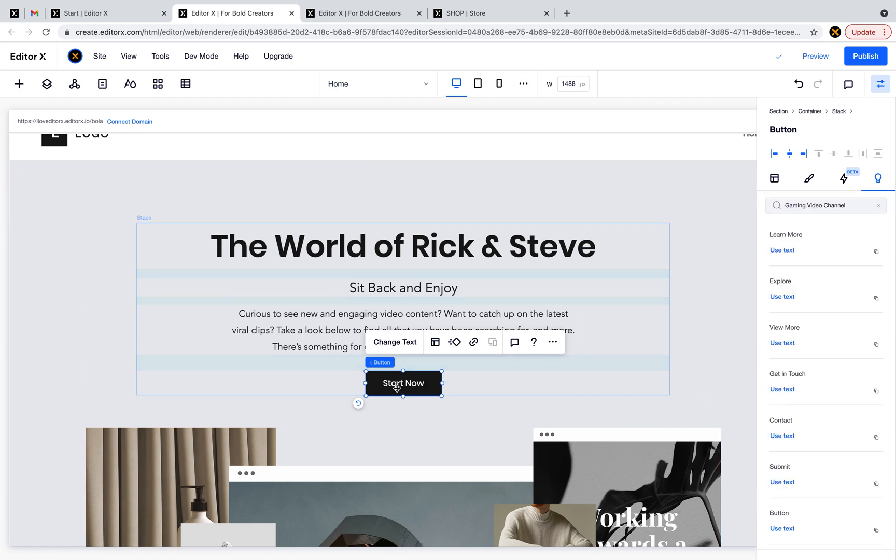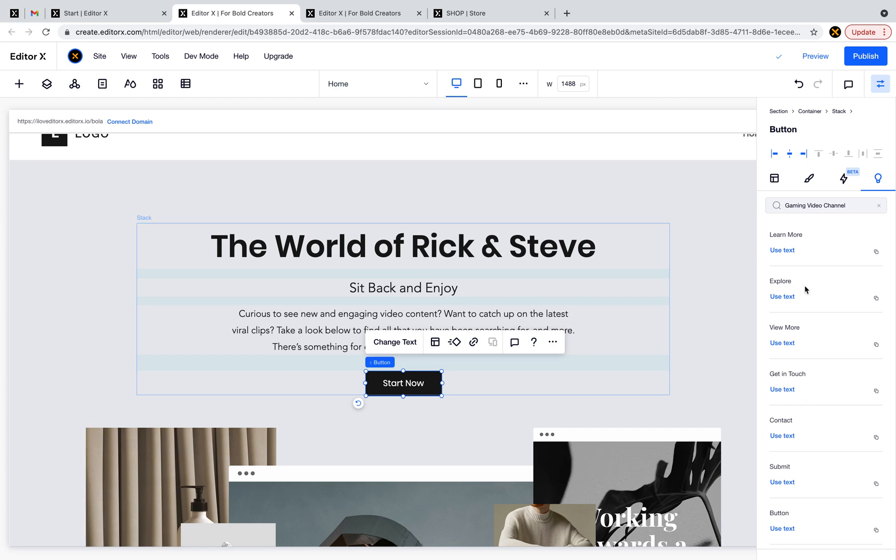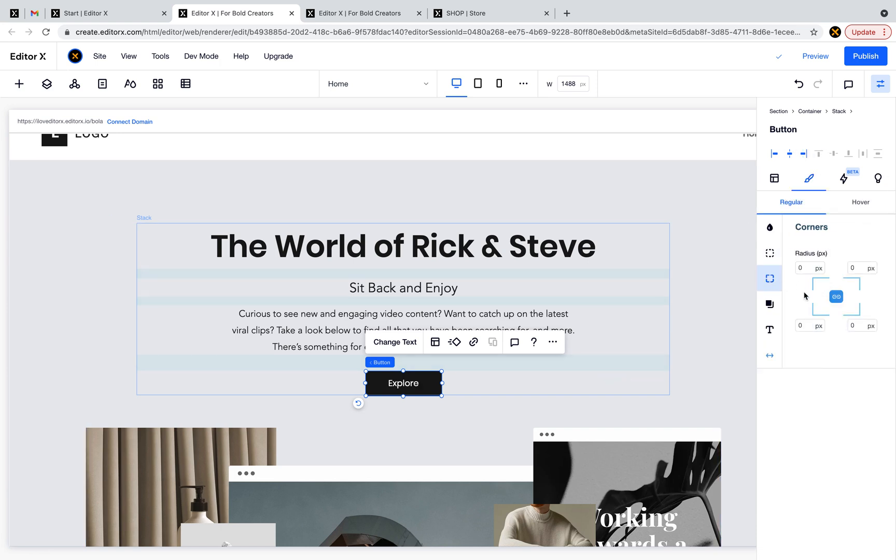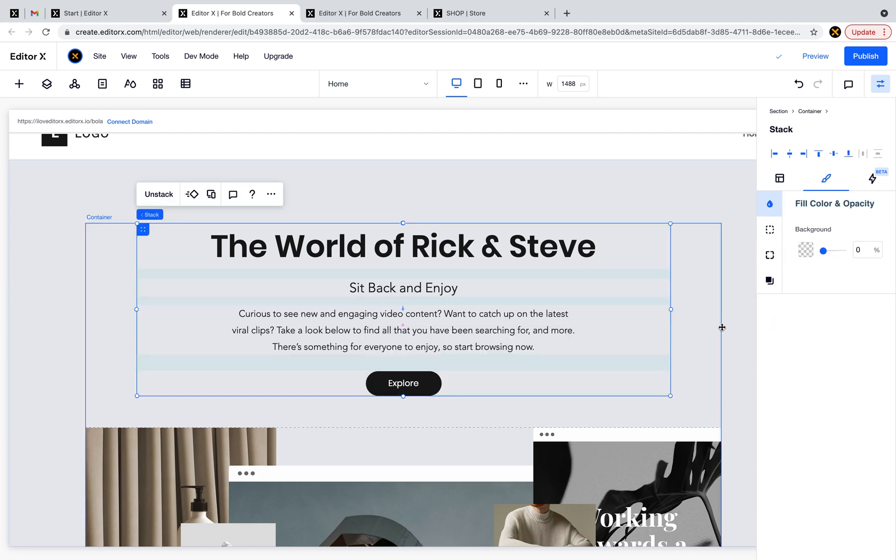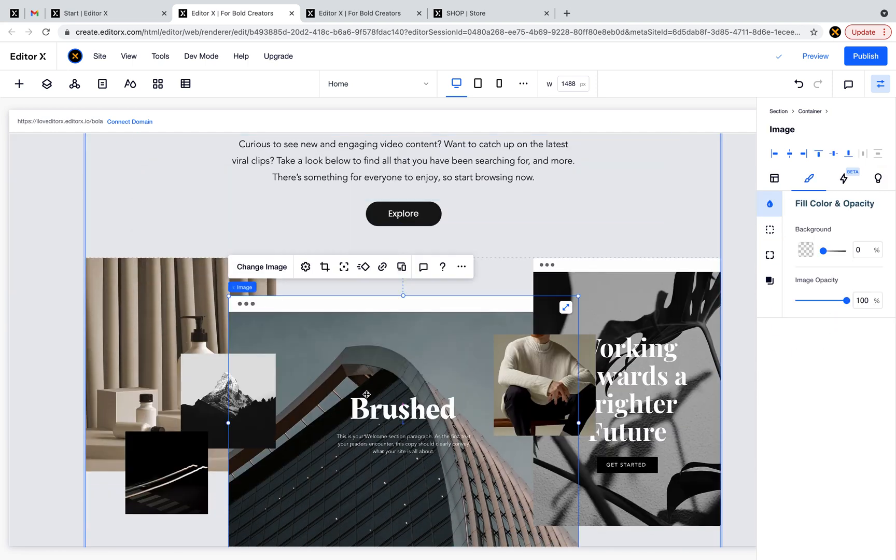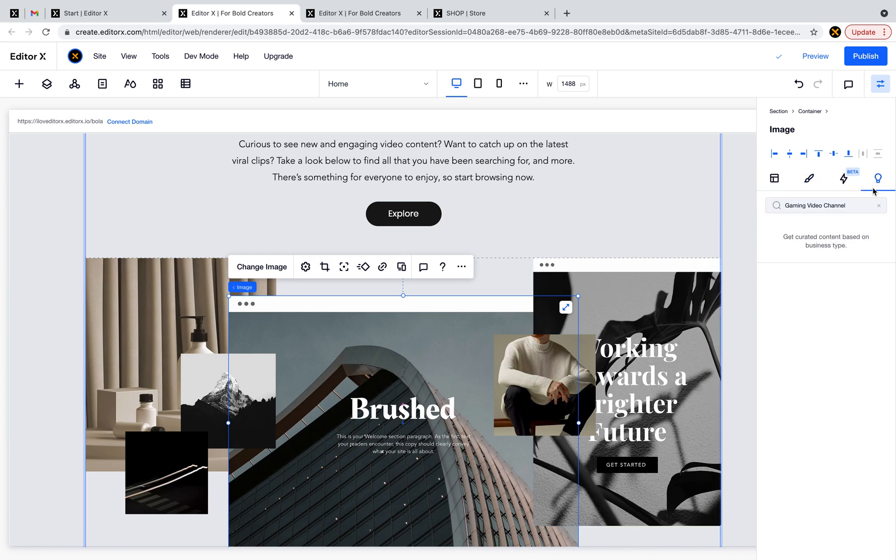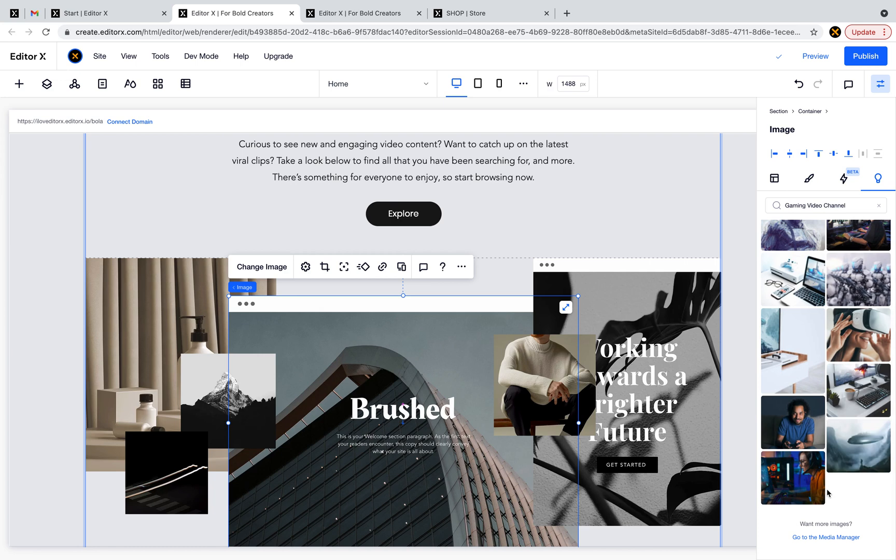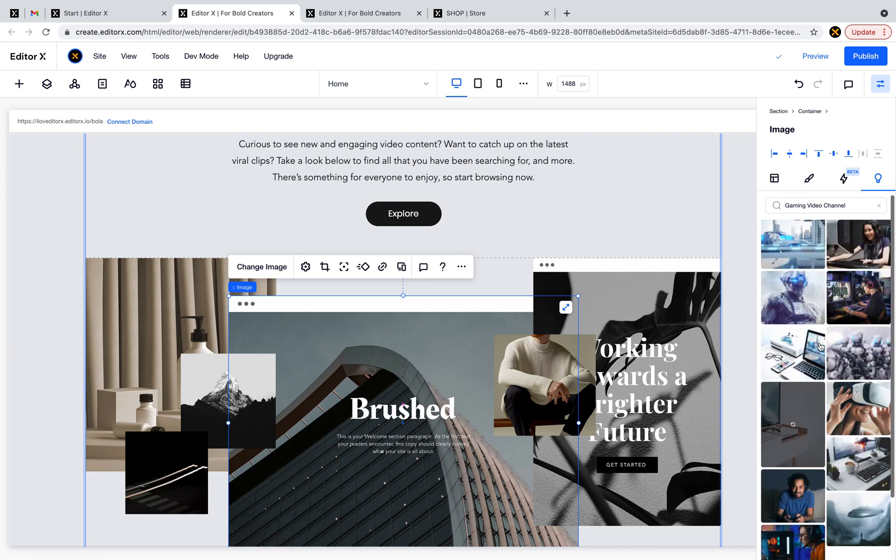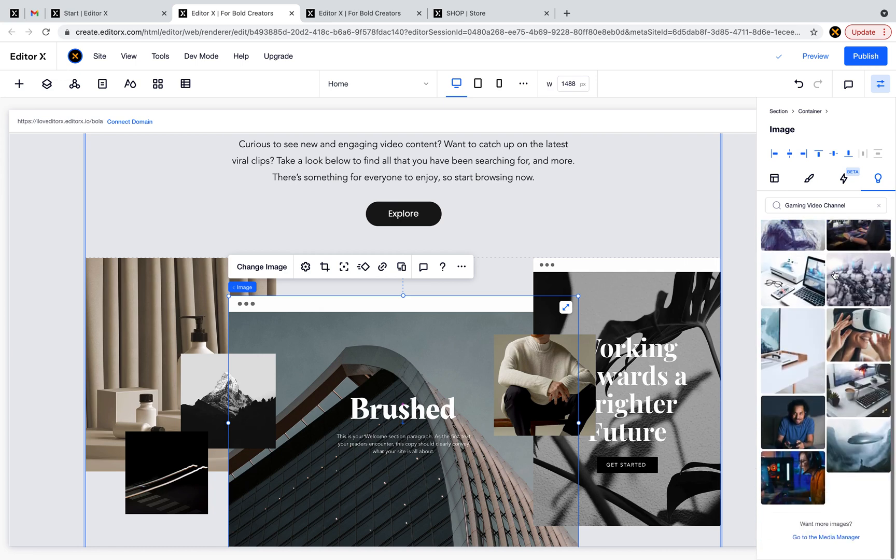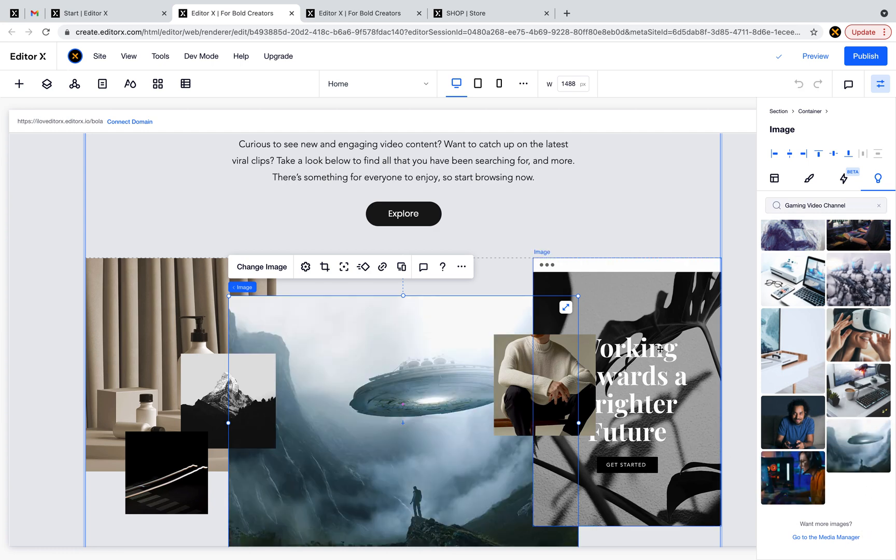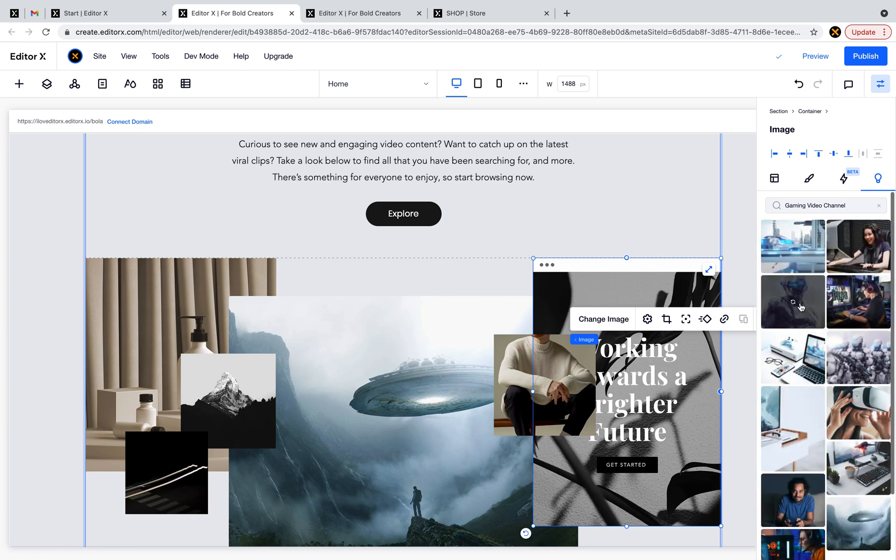They also have suggestions for buttons. You can see there are a lot, so let's use this one - explore. And also there are suggestions for images. If I select this one, remember that we're in gaming video center, so I get related images about gaming. You can always go to media manager and discover more content.